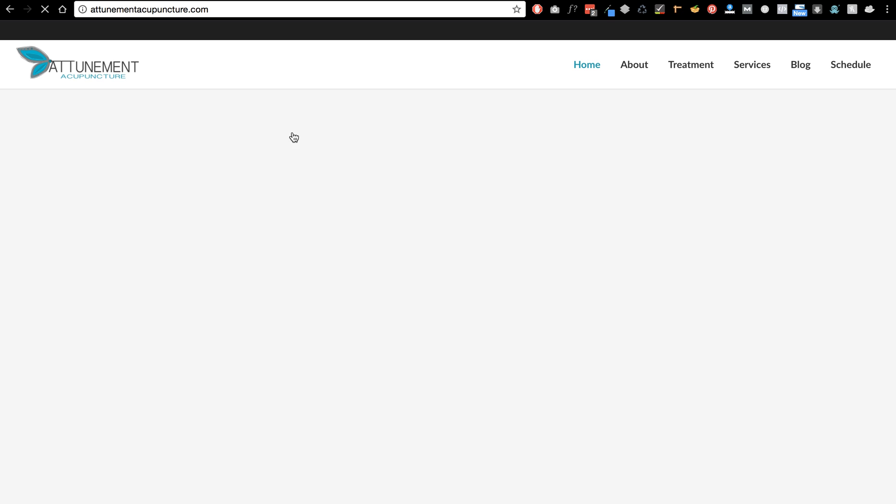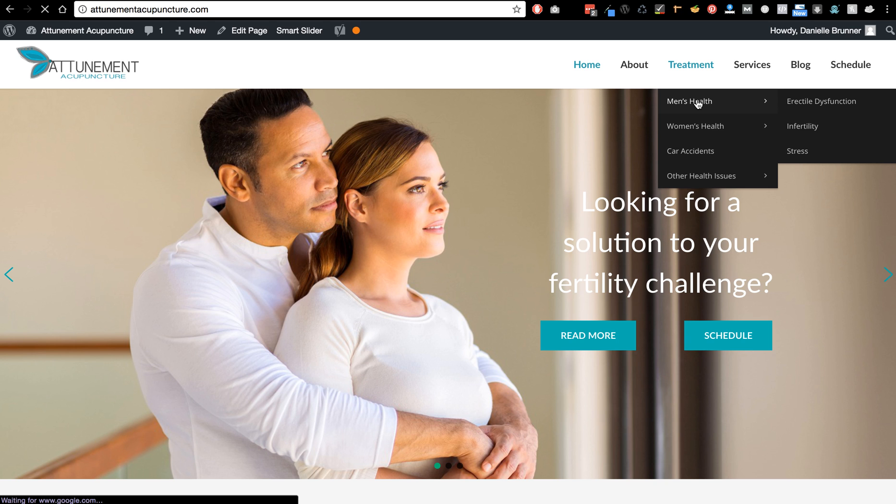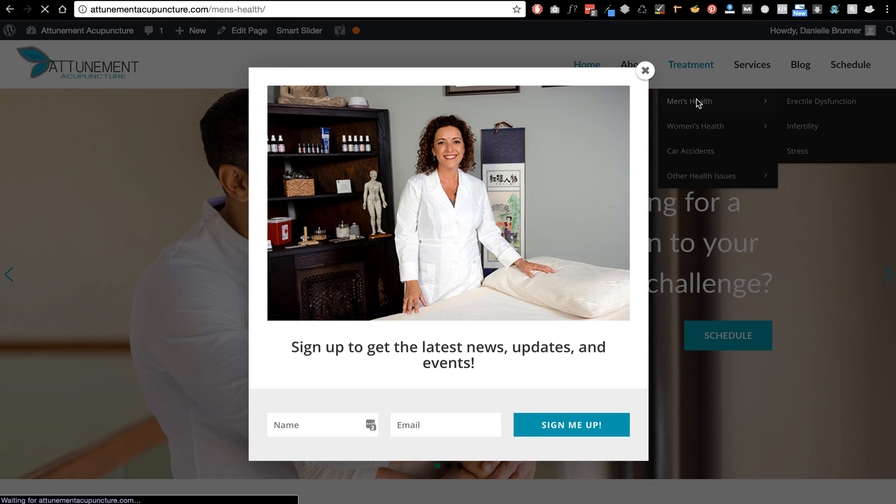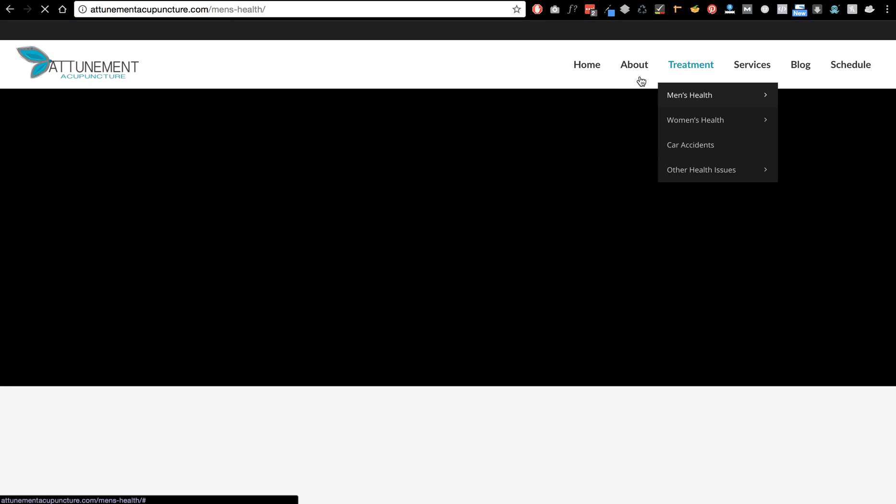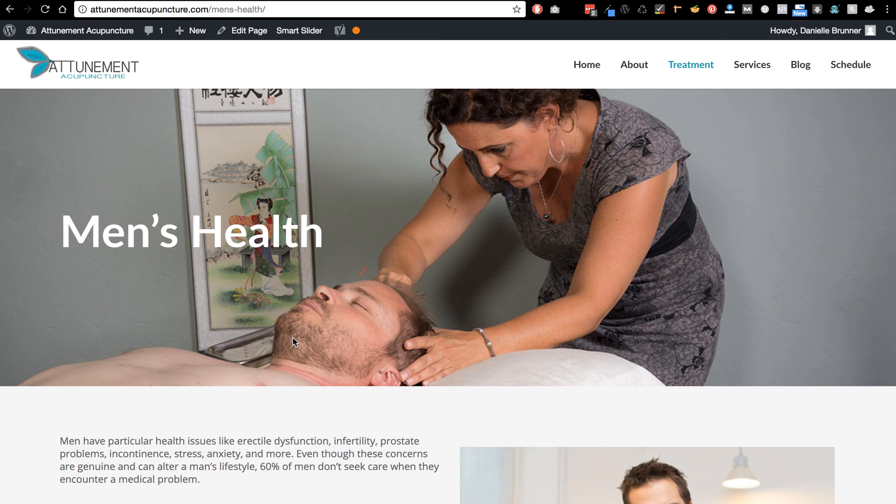And I'm going to pick treatment and men's health for example, and then I'm going to click edit page here at the top.